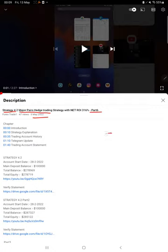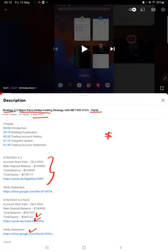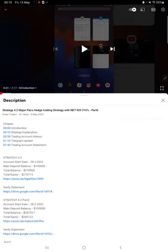As you know, in YouTube description you can get the strategy details, profit update, and trading account statement to verify. Make sure you check the description. Almost $30,000 profit is increased for this strategy.